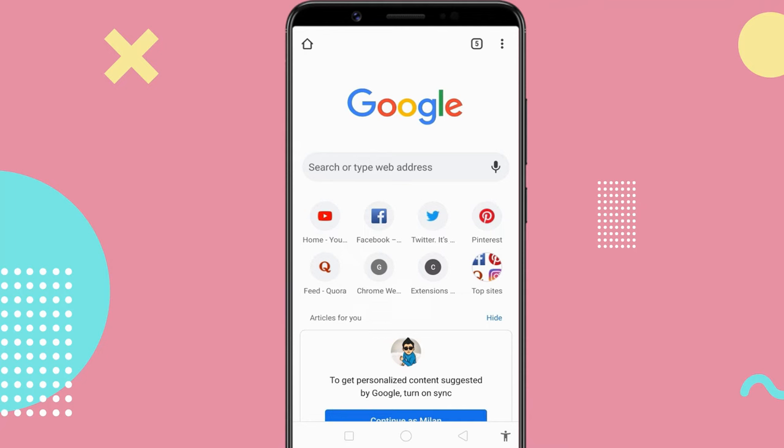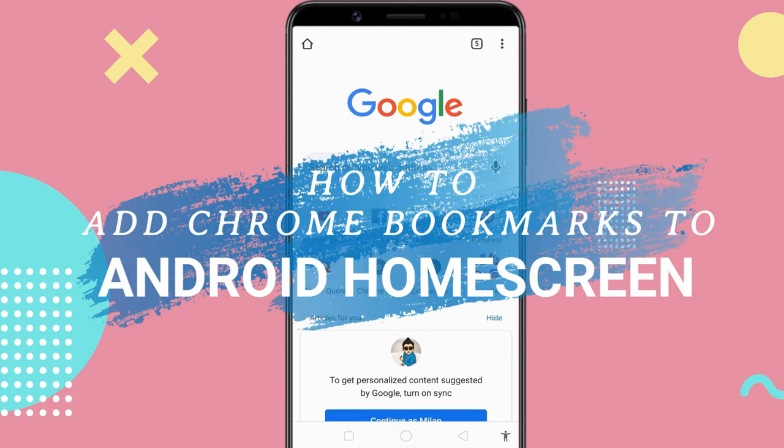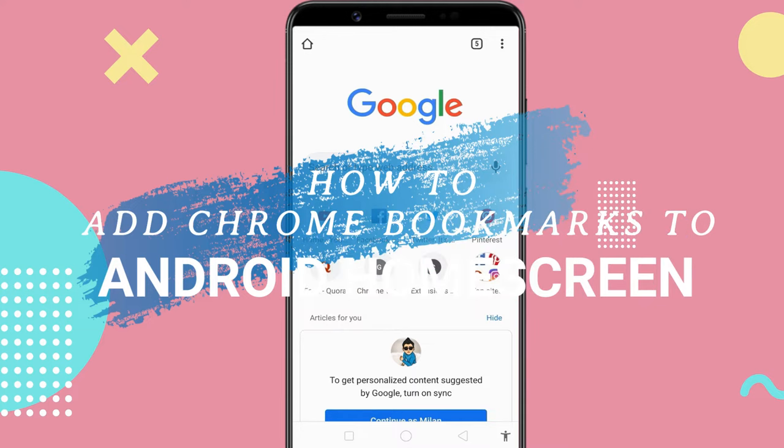If you are a regular visitor to specific websites, you can keep the websites on your Android home screen for quick access later. This video will cover how to add Chrome pages and bookmarks to the Android home screen just like the apps.